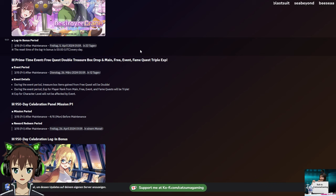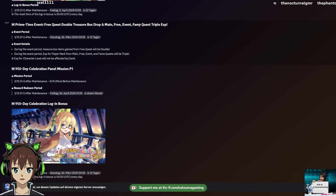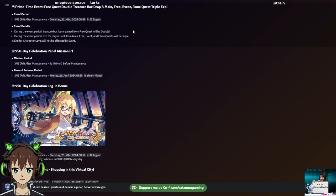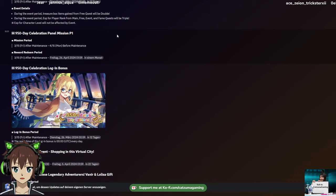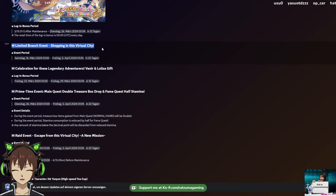We are getting double free quest drops, which is really cool, and triple EXP for main free event and fan quest. So more fan quest possibilities. Sadly not half stamina. I think it will come later, but not for now. Then we are getting panel mission part one, login bonus, we'll talk about what's in there in a second.